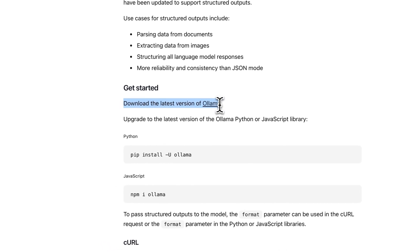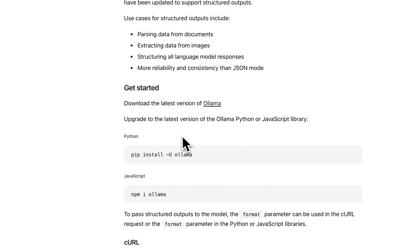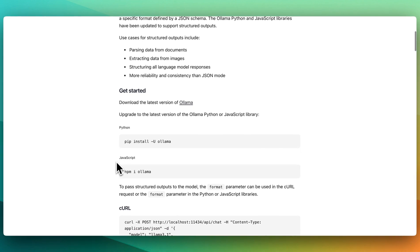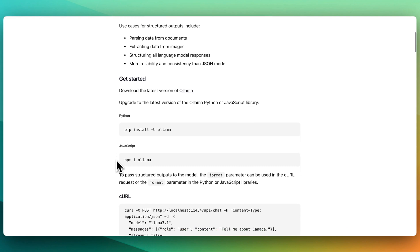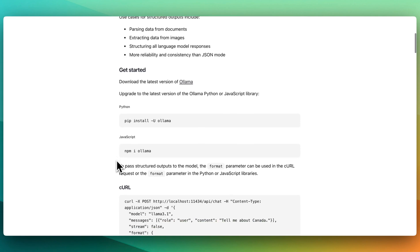To get started, you can download Ollama if you haven't already. If this is the first Ollama video you're watching, you can get it completely for free. Just go to ollama.com and follow the steps to install it — it is very straightforward.